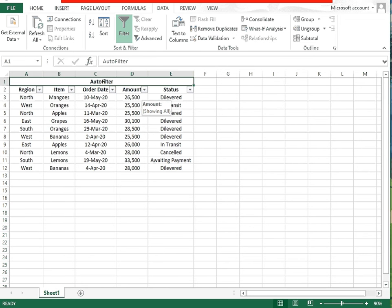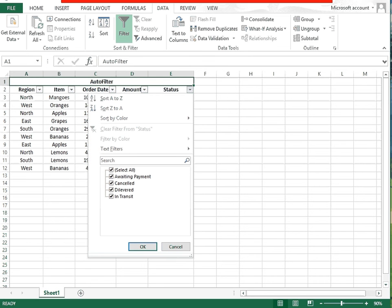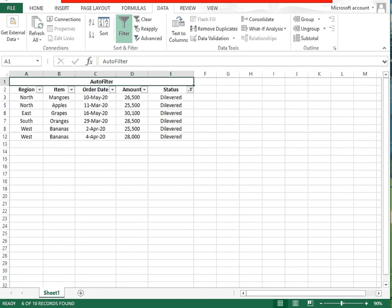These are the different techniques through which you can apply filters and view specific data — by region, item, order date, amount, or status. For example, to check delivered items under specific regions, check delivered in the status filter and click OK. The screen will then show only delivered items along with their region, order date, and amount.